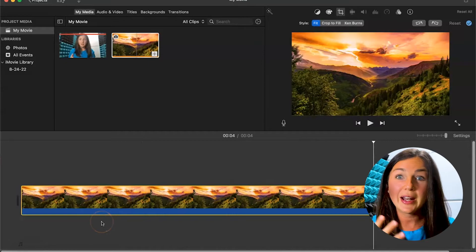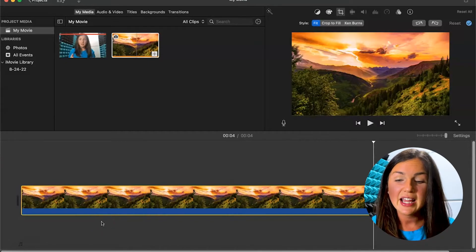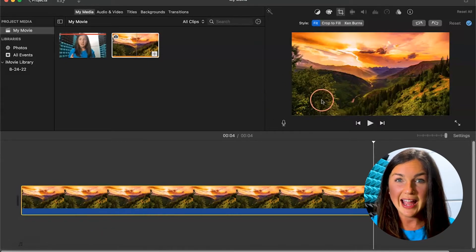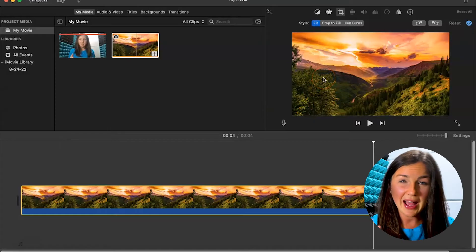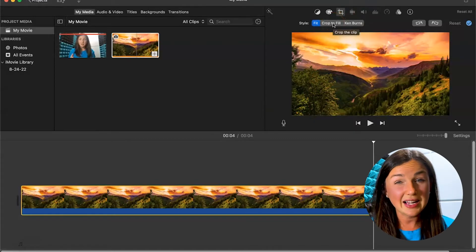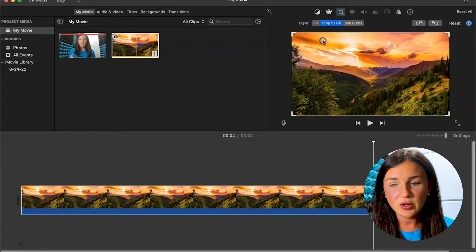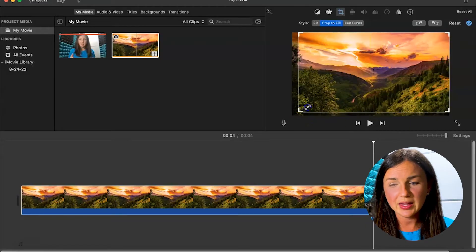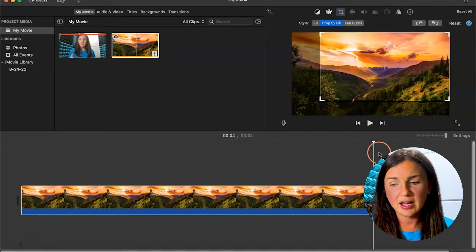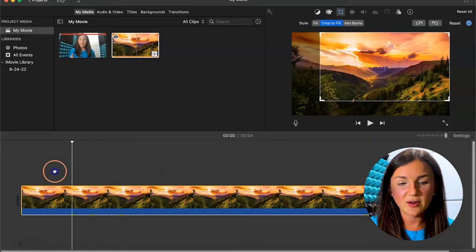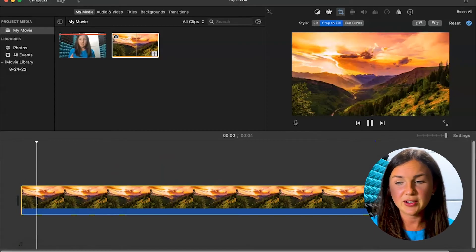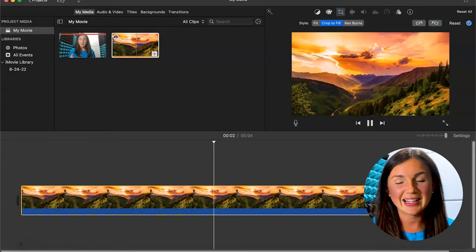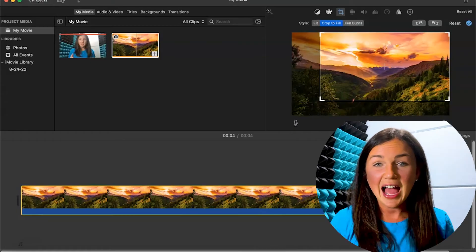Now depending on your image size, let's say you saw some black on the outside and you didn't want that black outline, you can select crop to fill. Then you'll notice you can crop the image where you would like it to play. If I go back over here, you'll notice it's just going to show that side of the image.